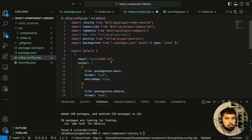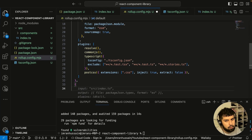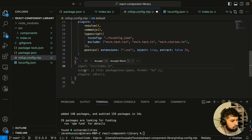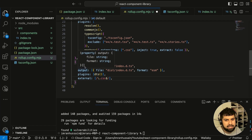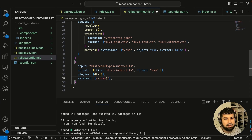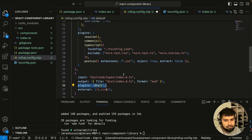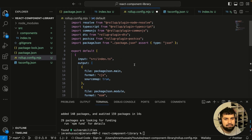We've completed the first configuration object. Now the second thing we need to handle is the TypeScript definitions. We create a new object with its own input and output. The input is the definition file in the esm folder generated from the dist folder when we run npm run build. The output is an index.d.ts file in esm format. The plugin used is dts — the TypeScript definitions plugin — and we also have an optional external argument.